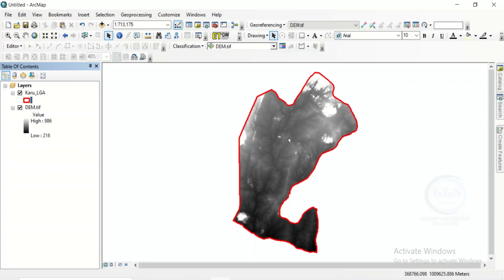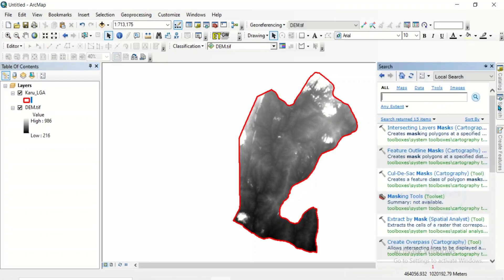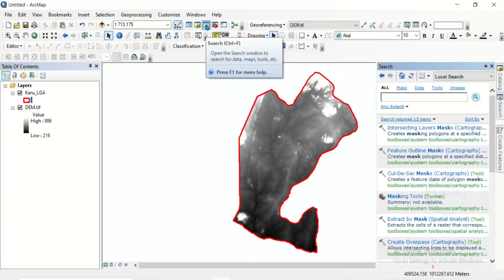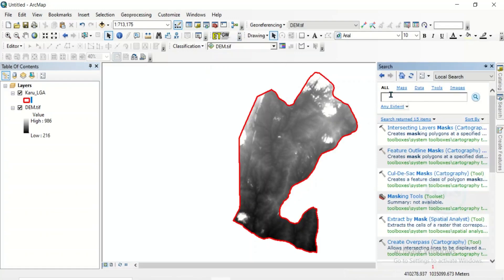To produce a relief map from this digital elevation model, there are a few things we need to do. One of the things we need to do is to create grids around our study area. From there, we are going to extract values from this digital elevation model, which we will use to produce the relief map. To do that, come to search and search for create fishnet.